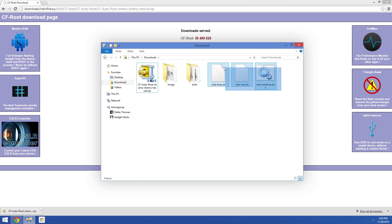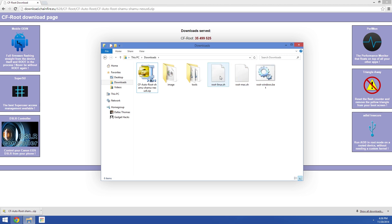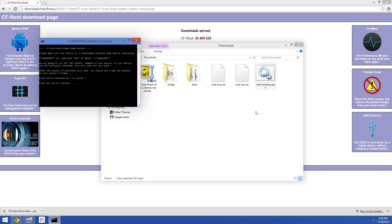You'll see three script files, all starting with the word root. One is for Linux, one is for Mac, and one is for Windows. So pick the one for your operating system and double click it.